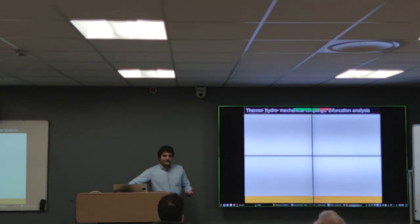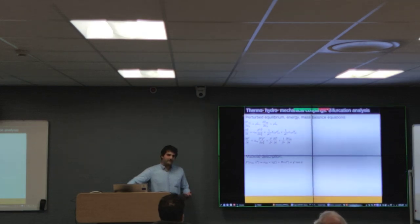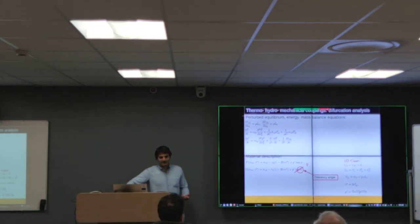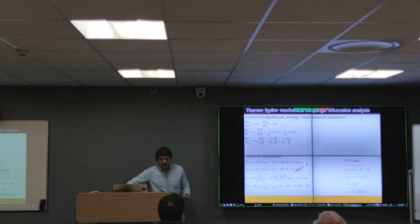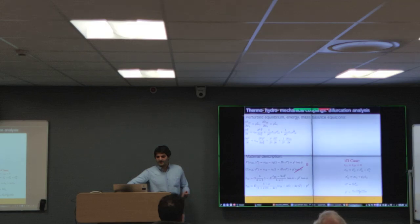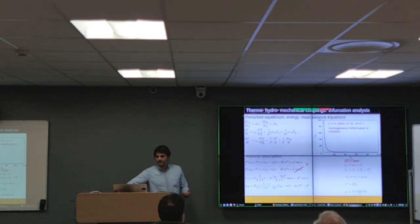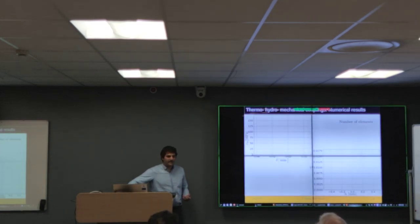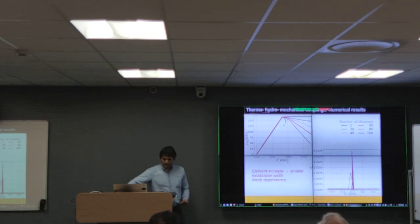During the bifurcation analysis of this THM problem, the perturbed equilibrium and mass balance equations are given, and the material description is as presented for the 1D case with zero dilatancy angle. Substituting into the equilibrium equations, the Lyapunov coefficient again tends to infinity as the wavelength tends to zero — homogeneous deformation is unstable and localization on a mathematical plane will take place. This is confirmed by our numerical results: as we increase the number of elements, localization width decreases and mesh dependence ensues.